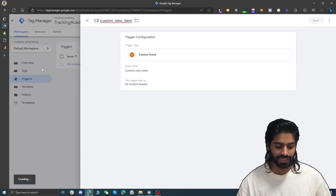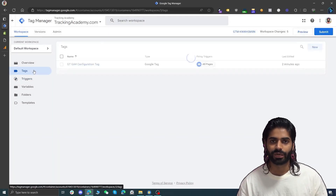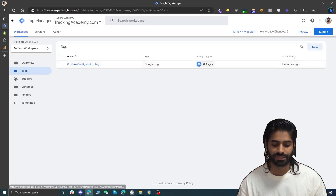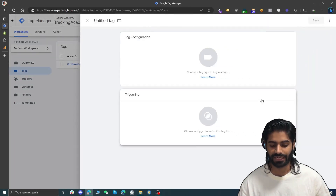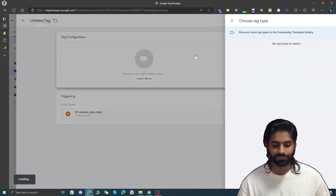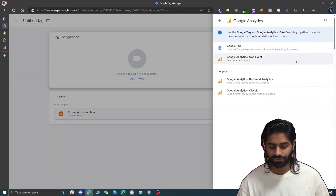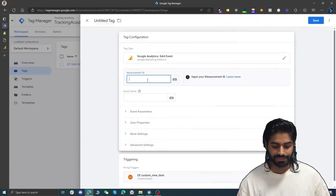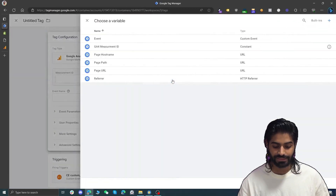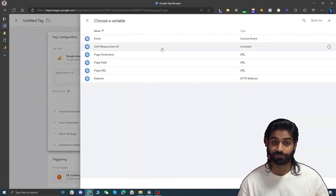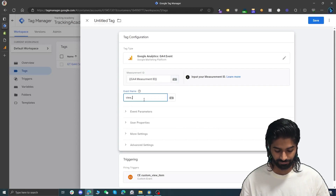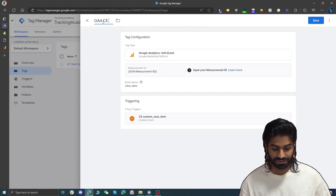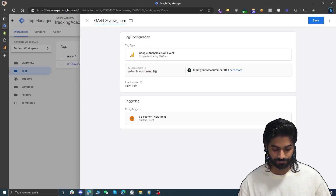Let's hit save and go to tags. We have created the trigger for the view item event and now we need to create a new tag that will send this view item event back to GA4. Let's select the trigger we created, and under tags select GA4 event. It is asking for the measurement id — we can select the variable we created earlier — and for the event name we are going to use the standard event name for view_item. Let's save this tag as GA4 Custom Event for View Item.